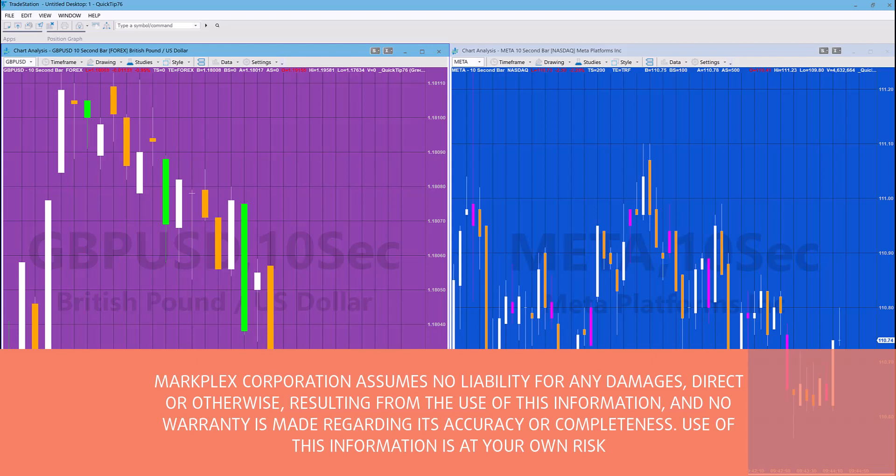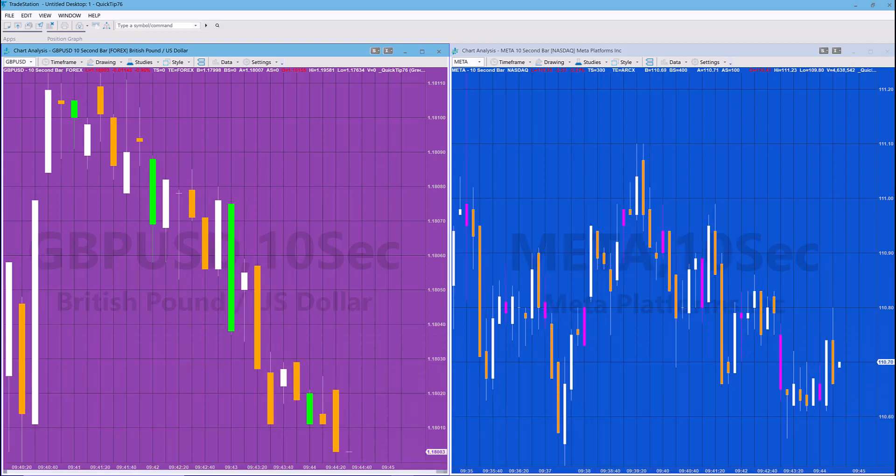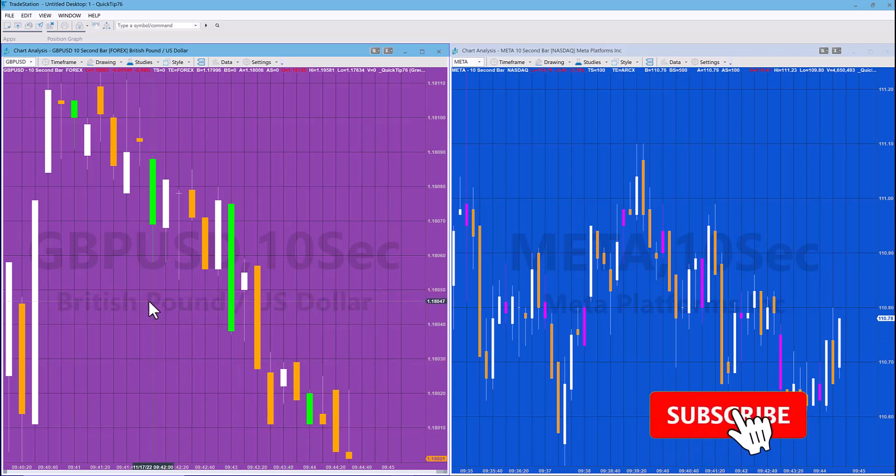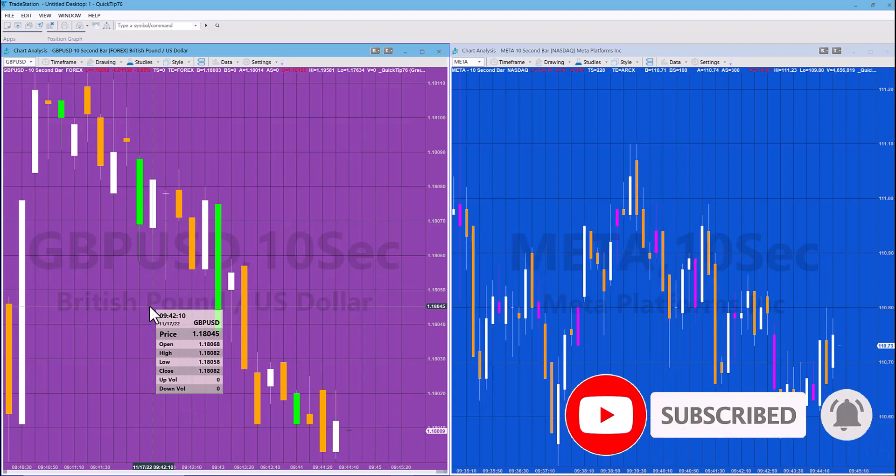Hello. A client asked me how to create a paint bar study that paints the minute bar on a 10-second bar chart. For example, we have the 942 bar painted on the 10-second chart.